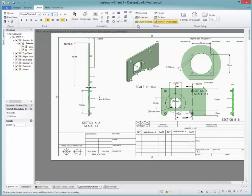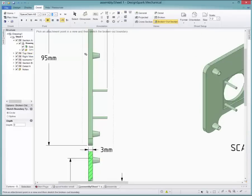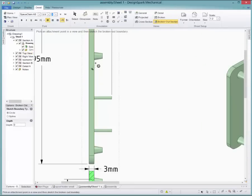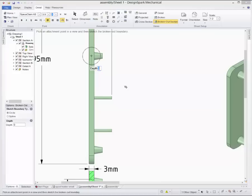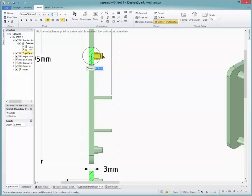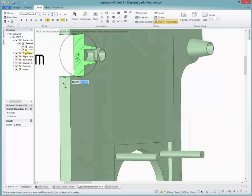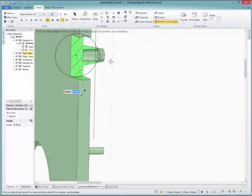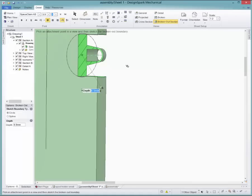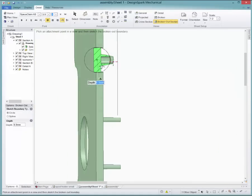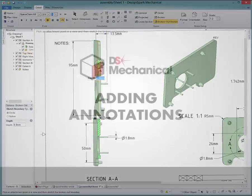The broken out section allows you to see inside a view so you can show details that can't be seen. Do the same steps as you did before for the detailed view, then enter the desired depth to break out. Different sketch boundary types can be selected in the left option box.